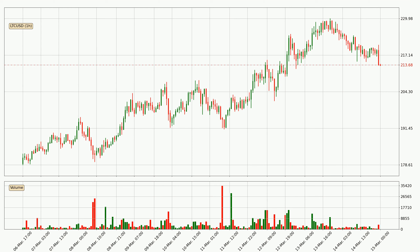If you are not familiar with the indicators, check out the explanation videos down below in the description. Looking at the Litecoin hourly time frame, the price moved quickly to the downside with around 5.1% in the last 24 hours, with a current price of 214. However, the volume wasn't especially high, so this move wasn't very strong.